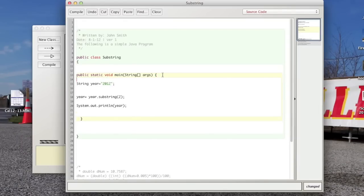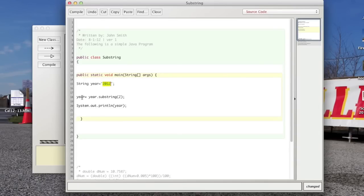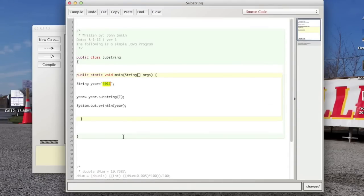See, I have some new code in here now. We've got a string called year that's equal to 2012 in quotes. So it's actually not a number, this is a string. And then we're going to make year equal to year dot substring two. And so the way this works is it only takes one parameter, this substring method, instead of two.